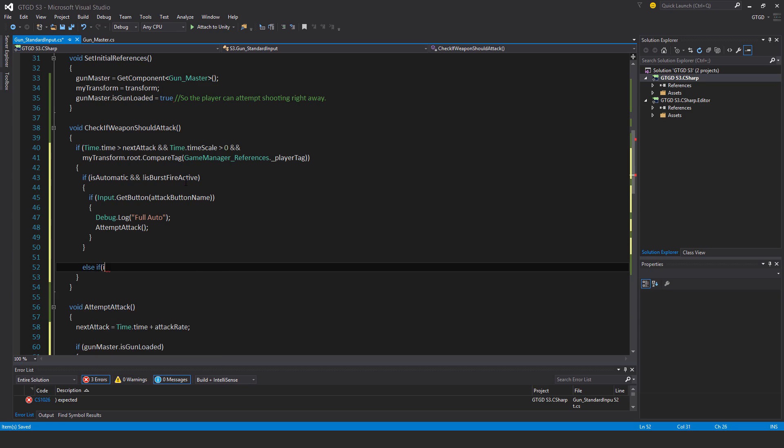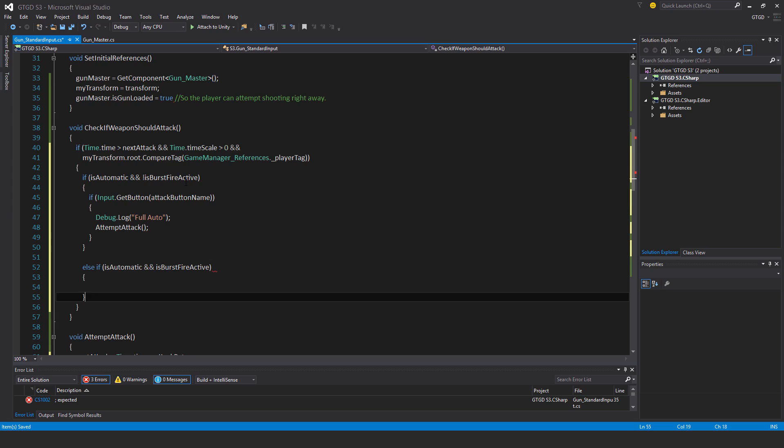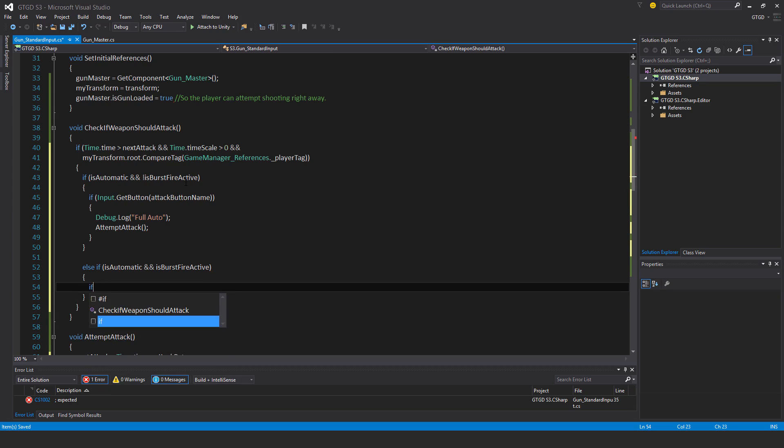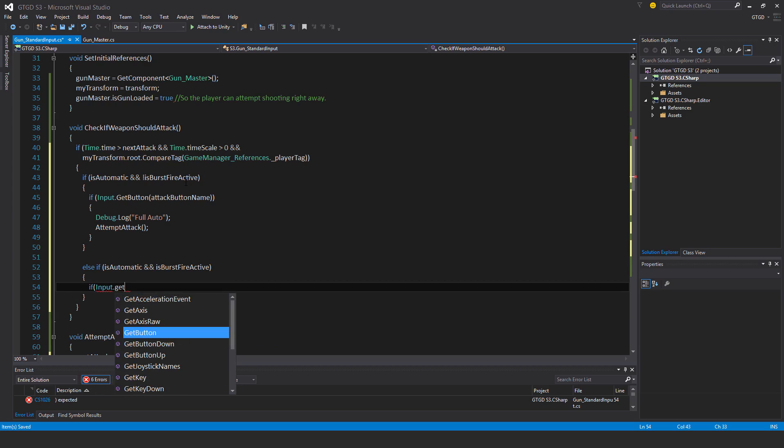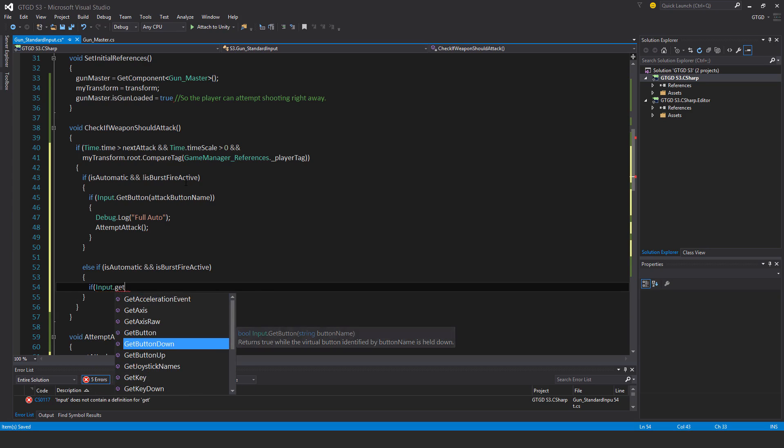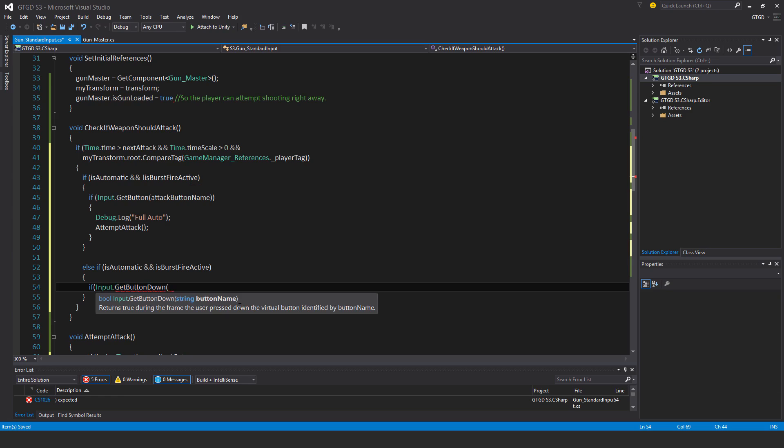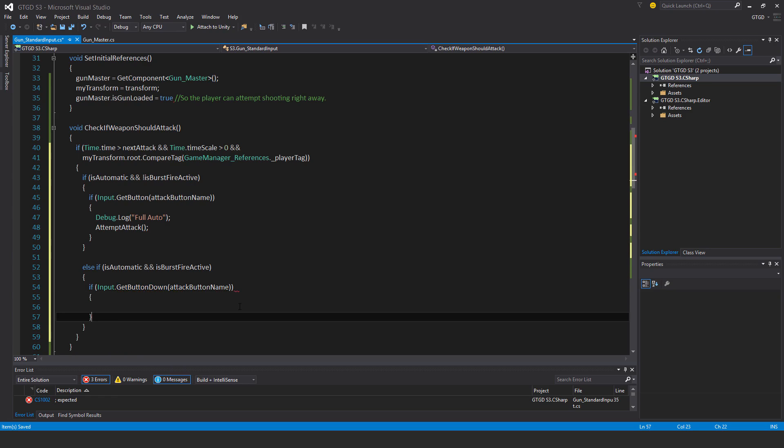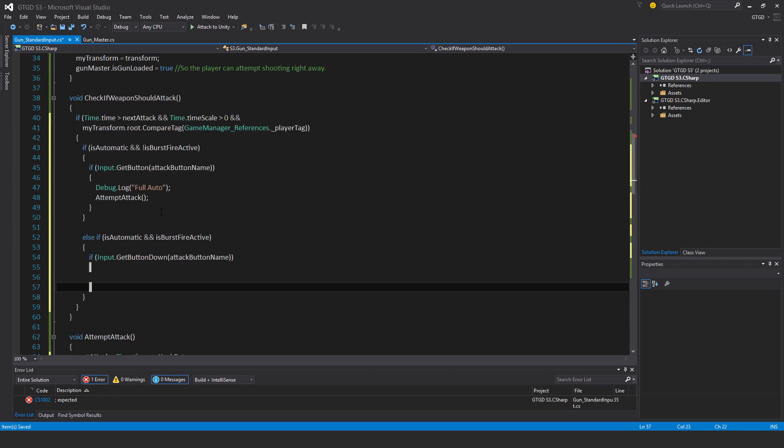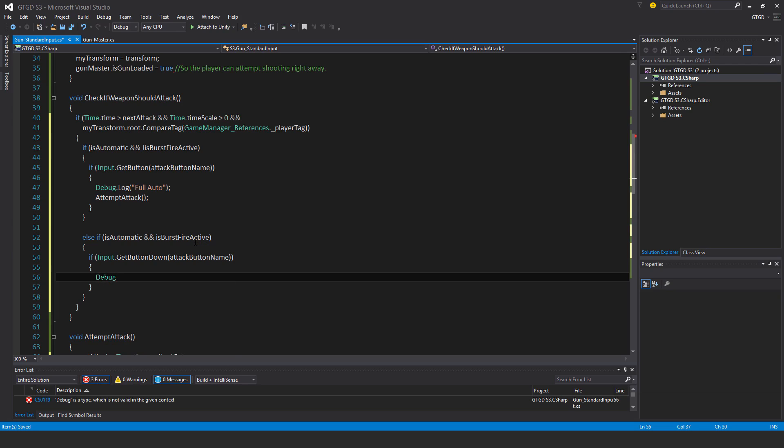If is automatic and not is burst fire active, then we check if input dot get button attack button name. You'll notice I'm just using get button so you don't have to repeatedly click. Debug log full auto, then attempt attack. Next else if is automatic and is burst fire active, then if input dot get button down attack button name.